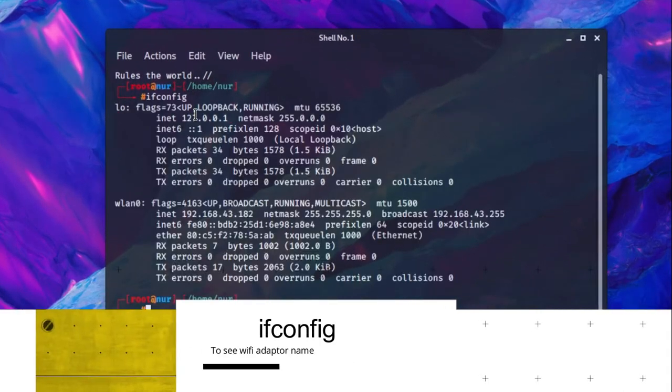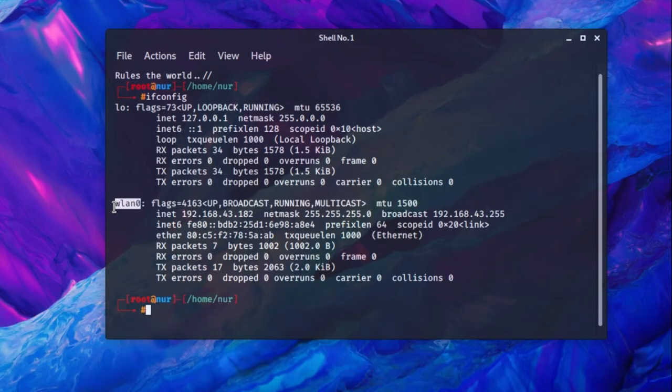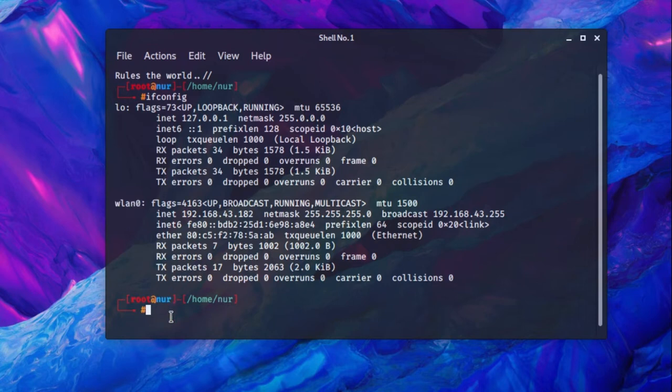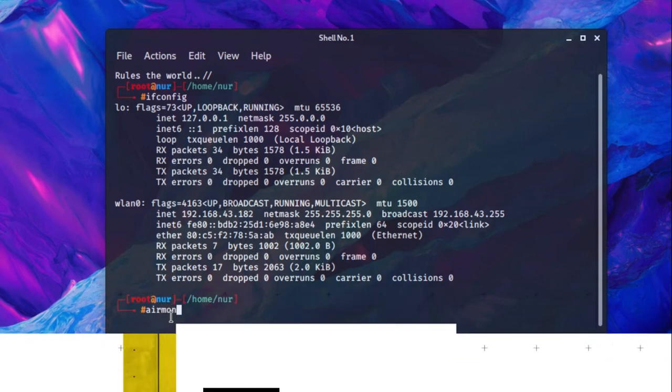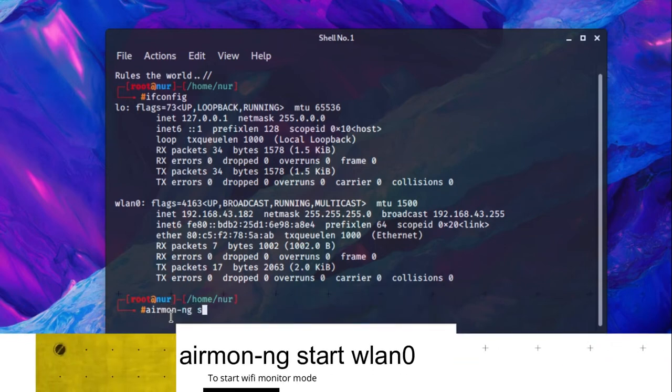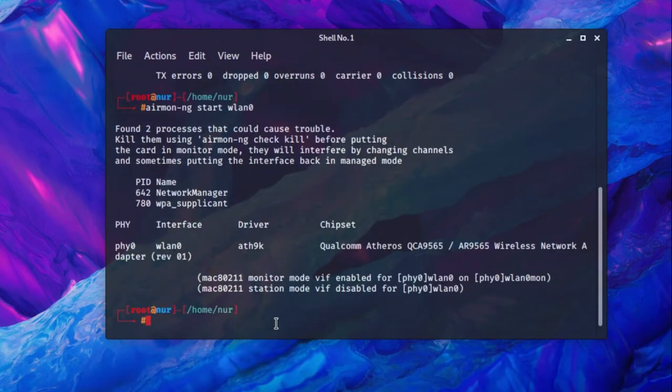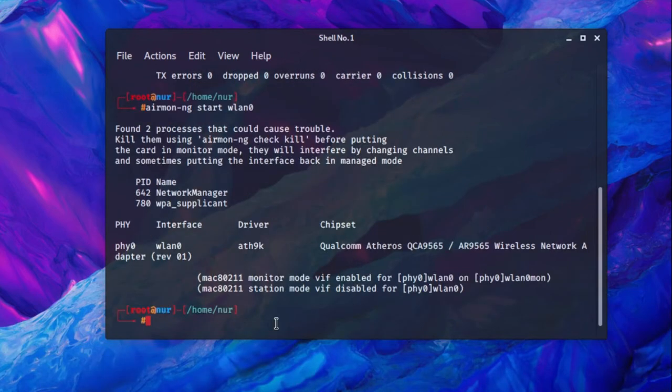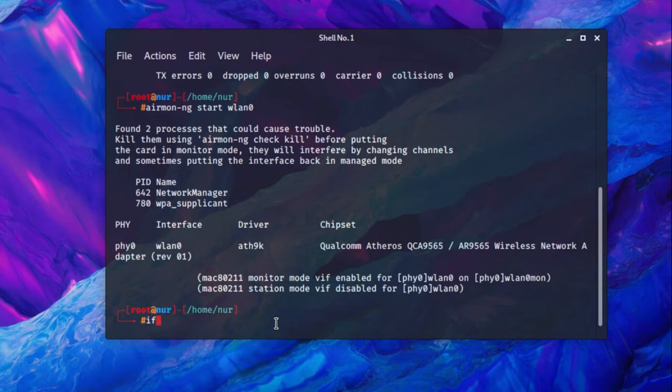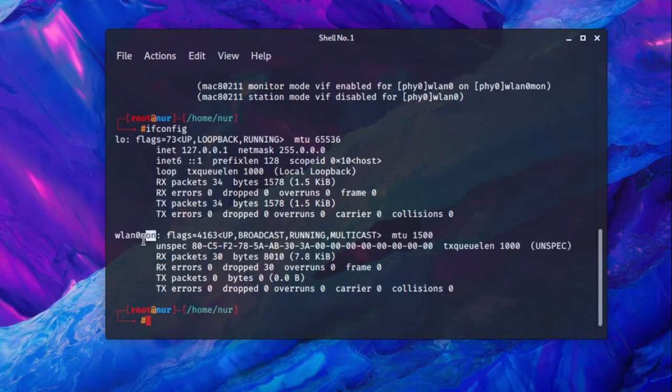wlan0 is my Wi-Fi adapter name. Now turn this into monitor mode. Type this command: airmon-ng start wlan0 and hit enter. Now type ifconfig again to check whether monitor mode is on or not.